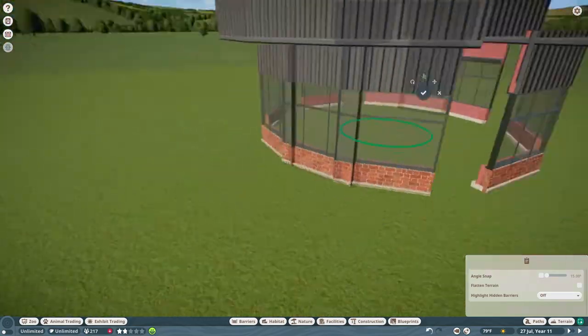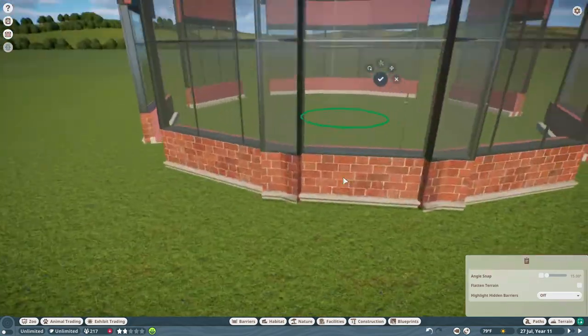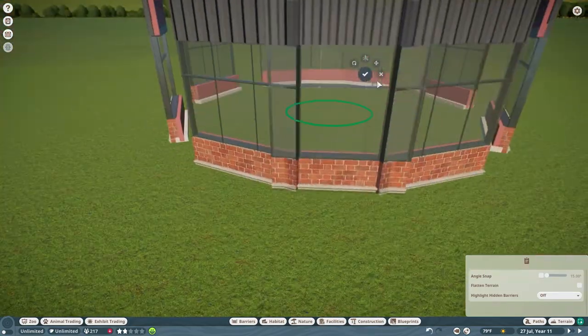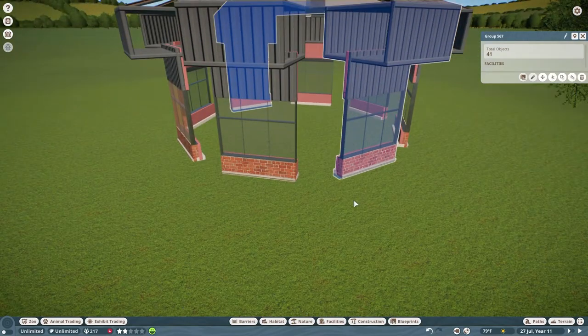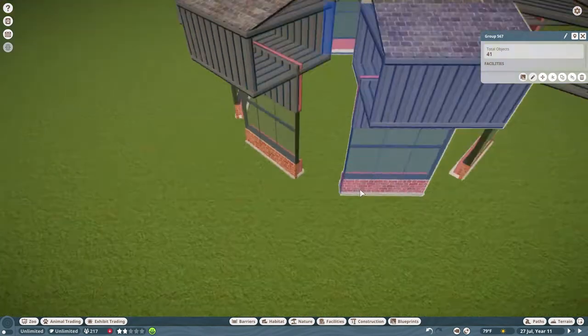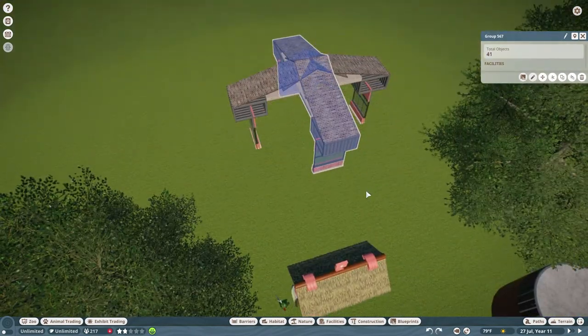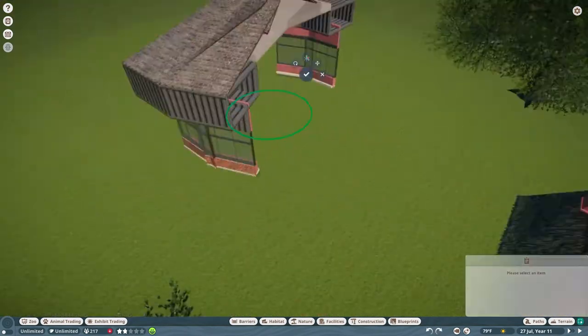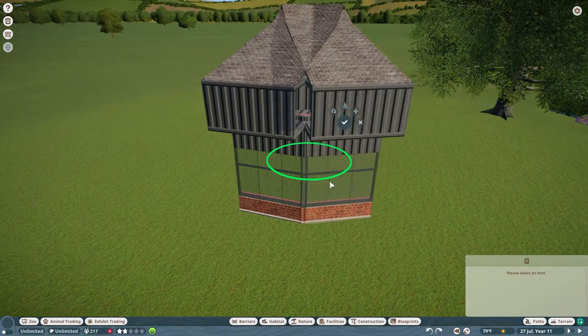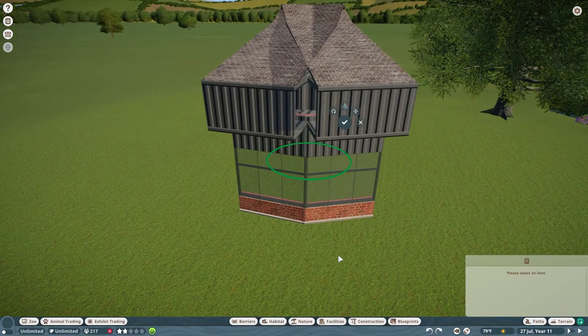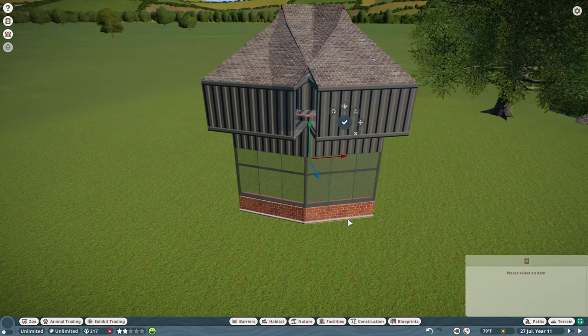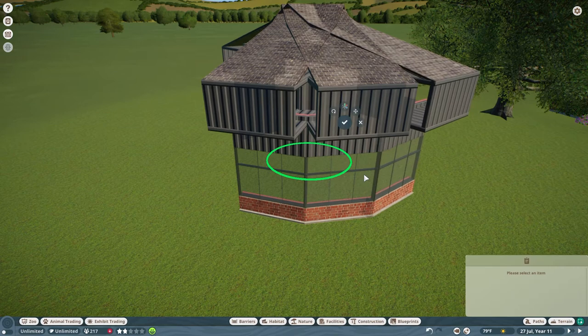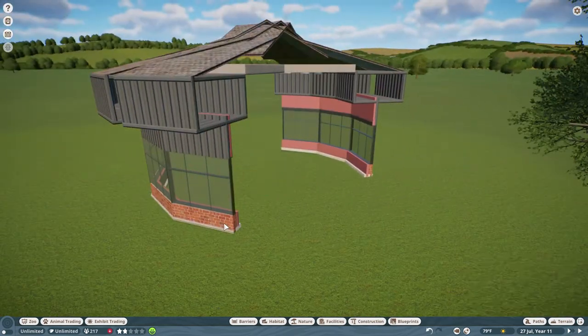One of the other things that was suggested by a content creator was download things from the workshop and then take them apart, see how they're put together. It's a good way to find pieces to build with that you never thought you could use in certain areas.